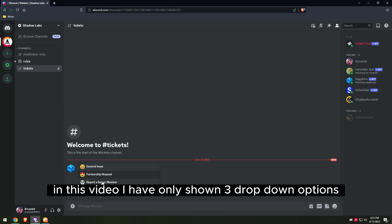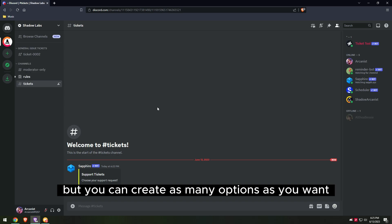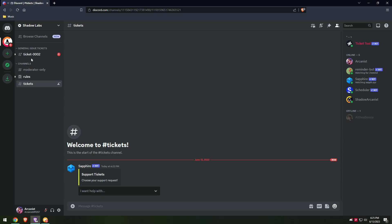In this video I have only shown three drop-down options, but you can create as many options as you want.